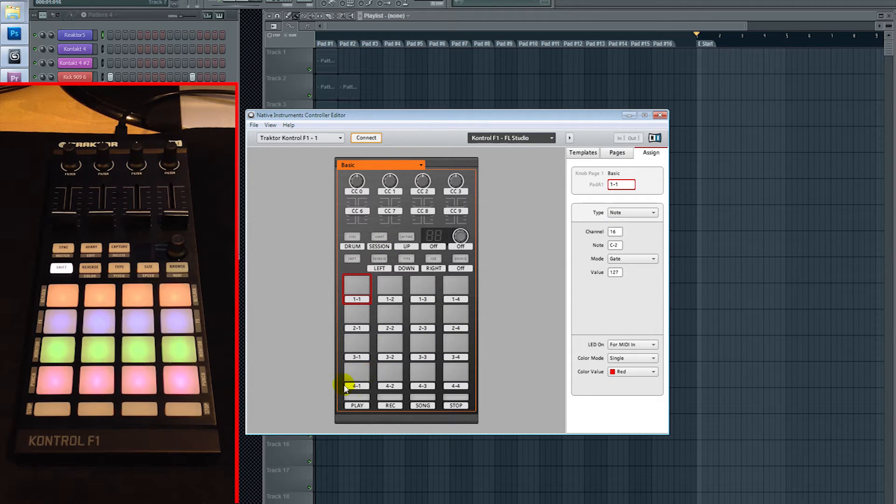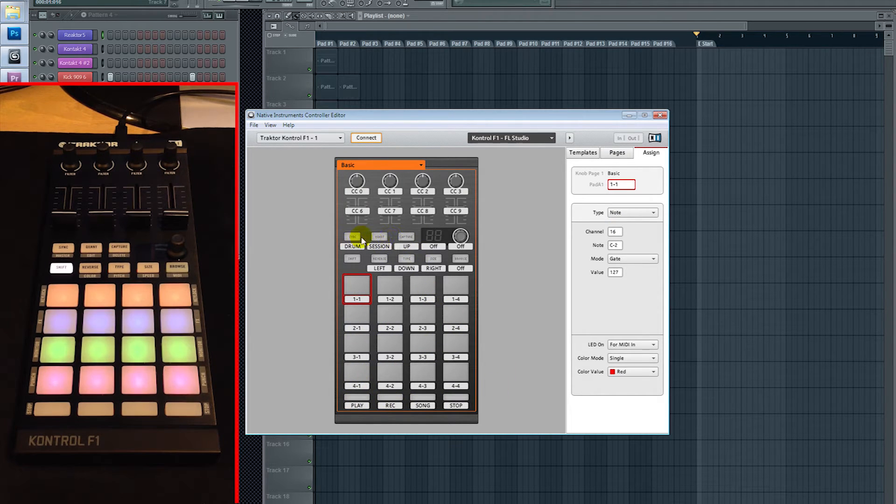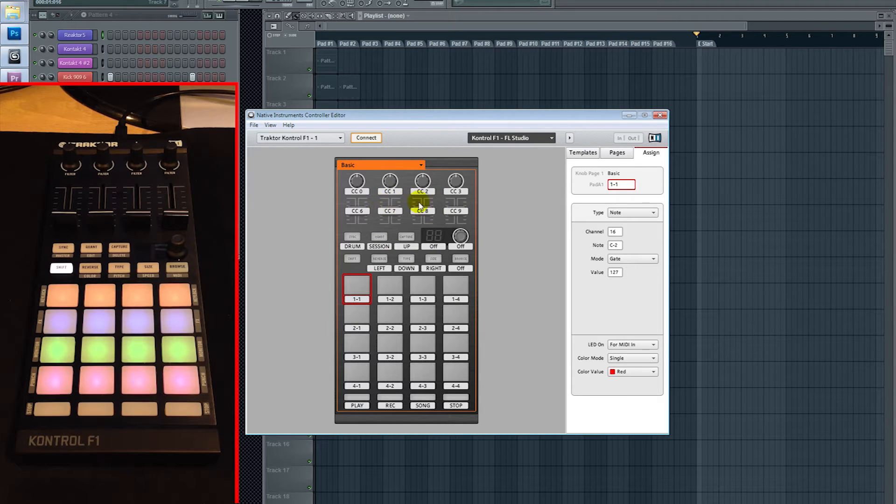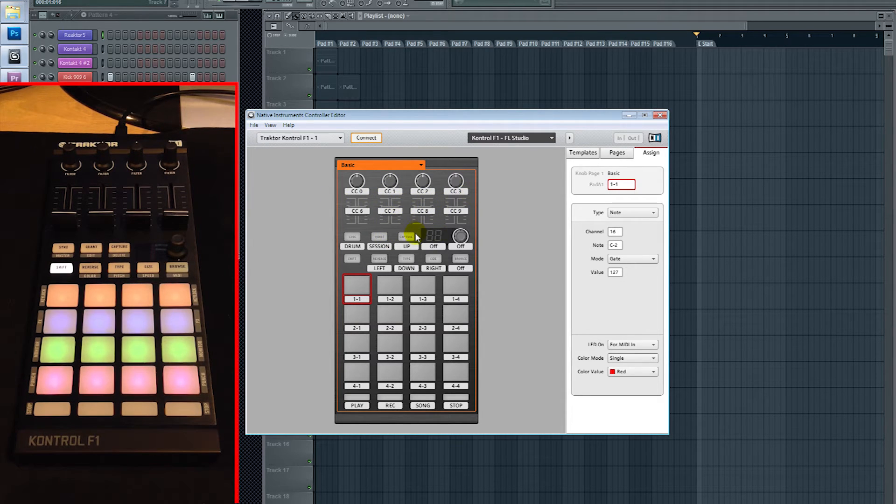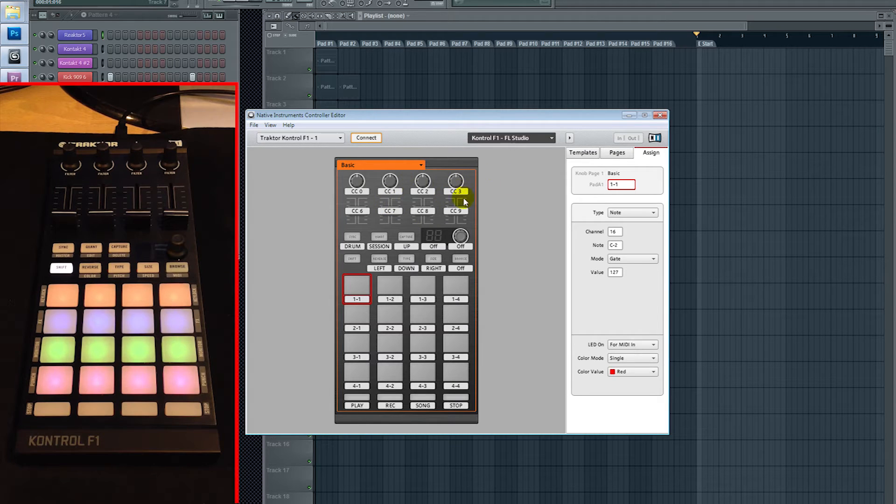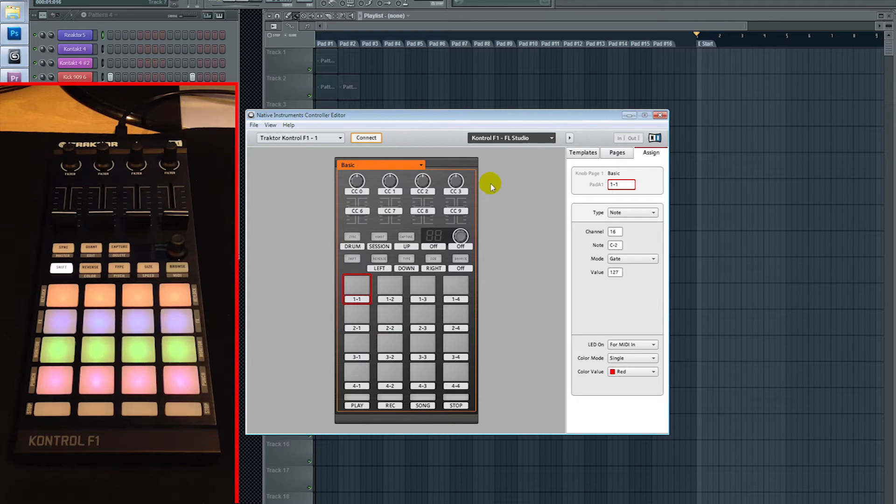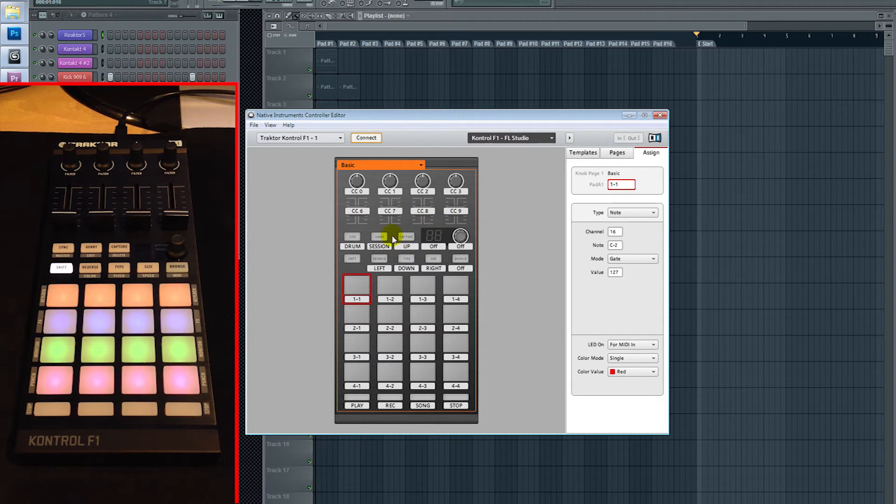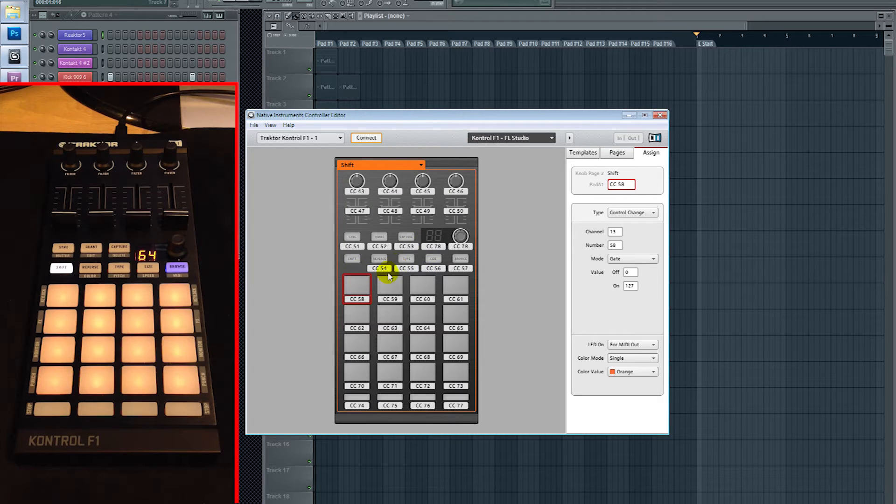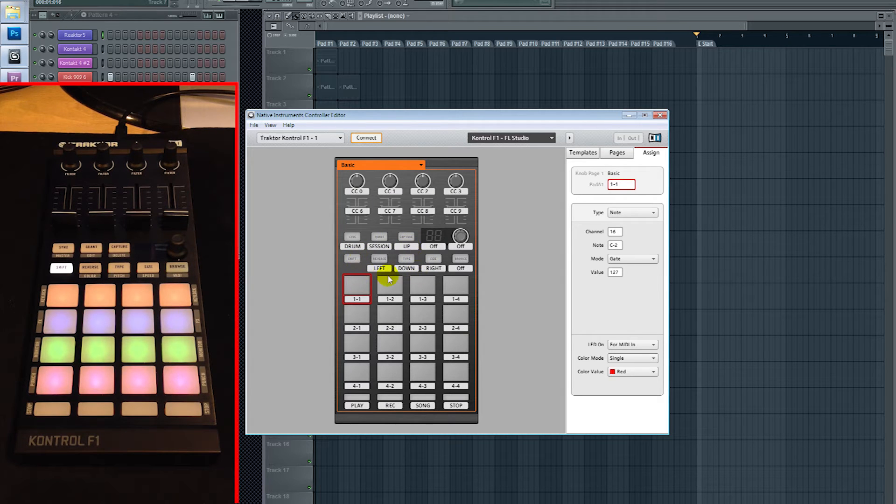So I did that throughout here, and I put the transport controls down here: arrows, drum, and session. And then I left these blank just because I like to have control over maybe effects or whatever. And you can actually set this up to whatever you want to do. This template's mainly just to get you started and show you exactly how I did it. Also keep in mind that you have the shift button on the F1, and that'll give you double the amount of keys.